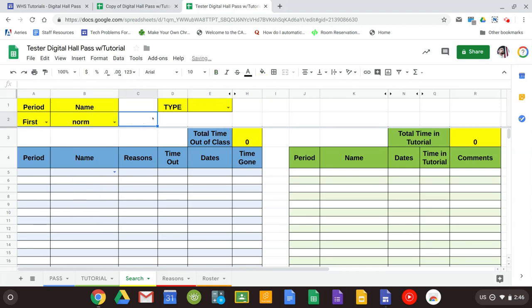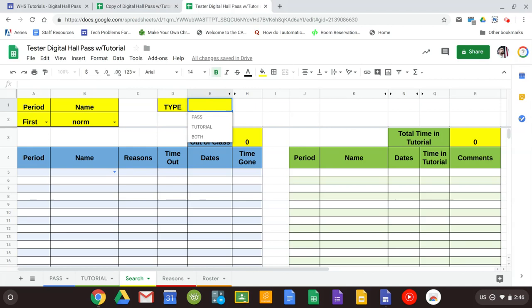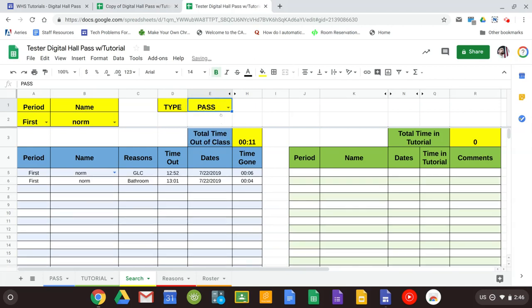Select our student. The other thing we have here is type. This allows me to search either just all the time, the hall passes, the tutorial tabs, or both. So if I just want to look at the hall passes, this tells me that the student has left twice, gives me the reasons, the dates and times, and the total time that they've left class.